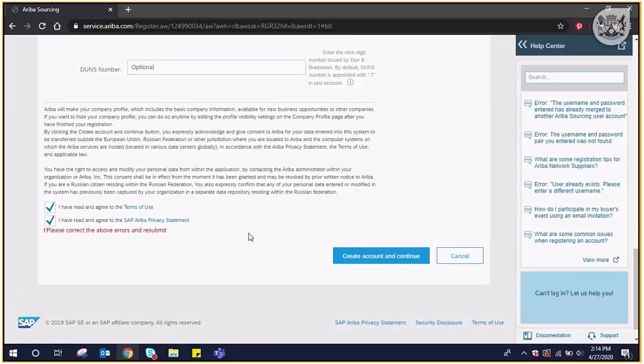The system will take you to the event that you are invited to if the event is still open. If any errors have been made, the system will indicate so and provide an opportunity for you to go back and rectify.